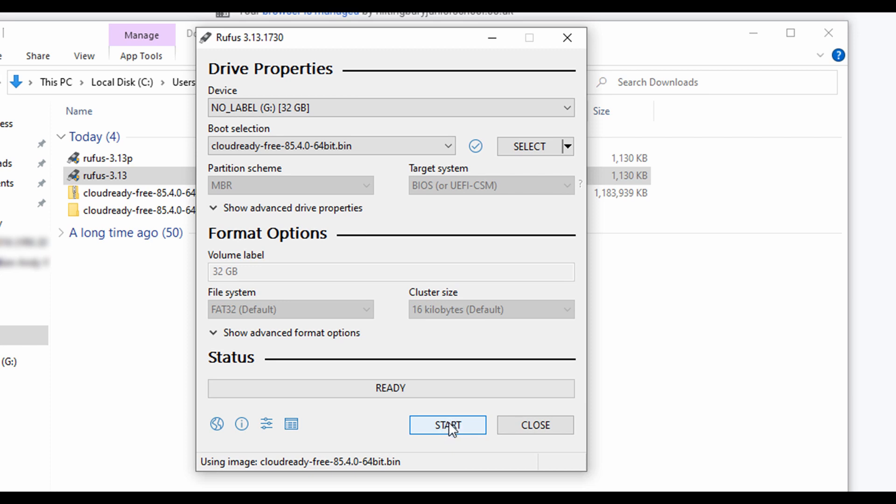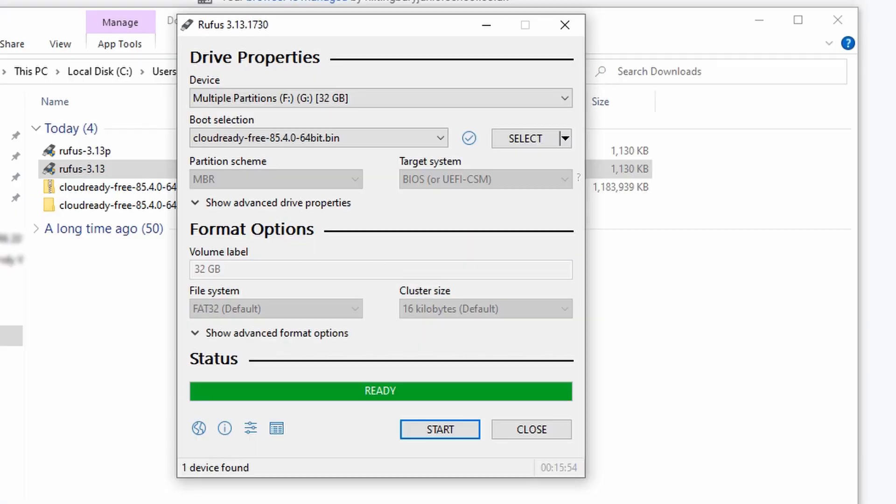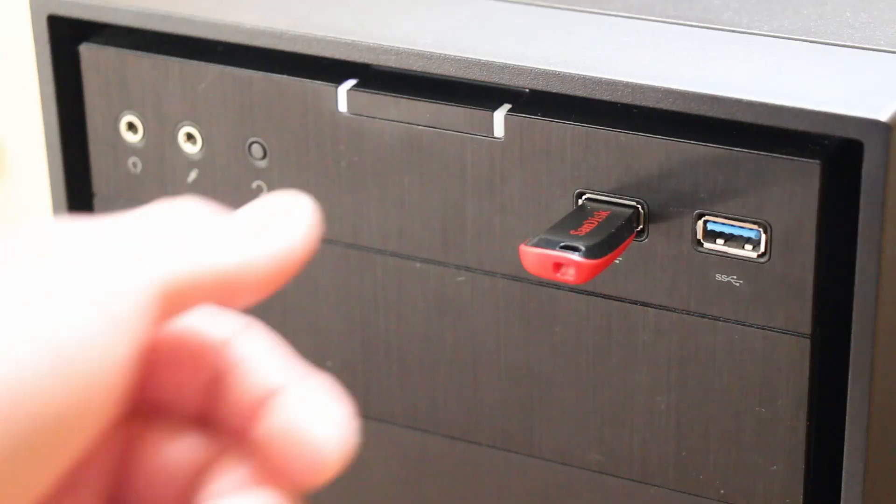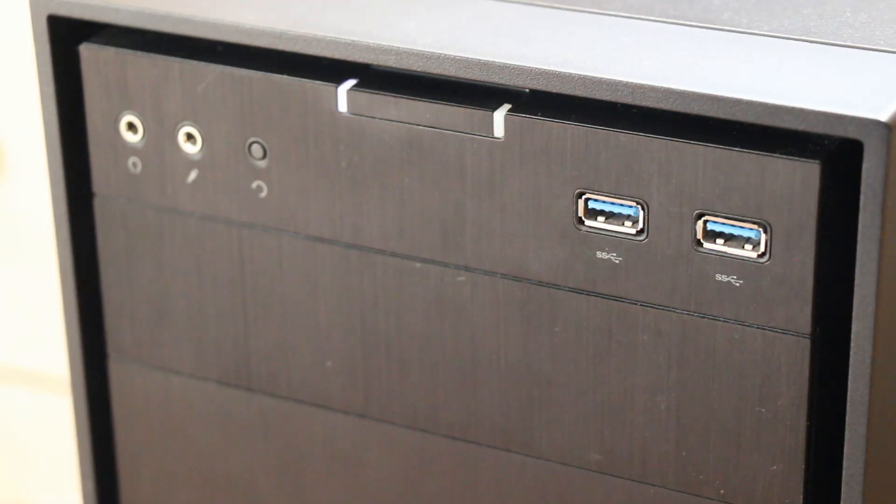Click OK to confirm the warning message. When the installation has completed, the status bar will say ready. Click close and safely remove the USB drive and return to your old computer.